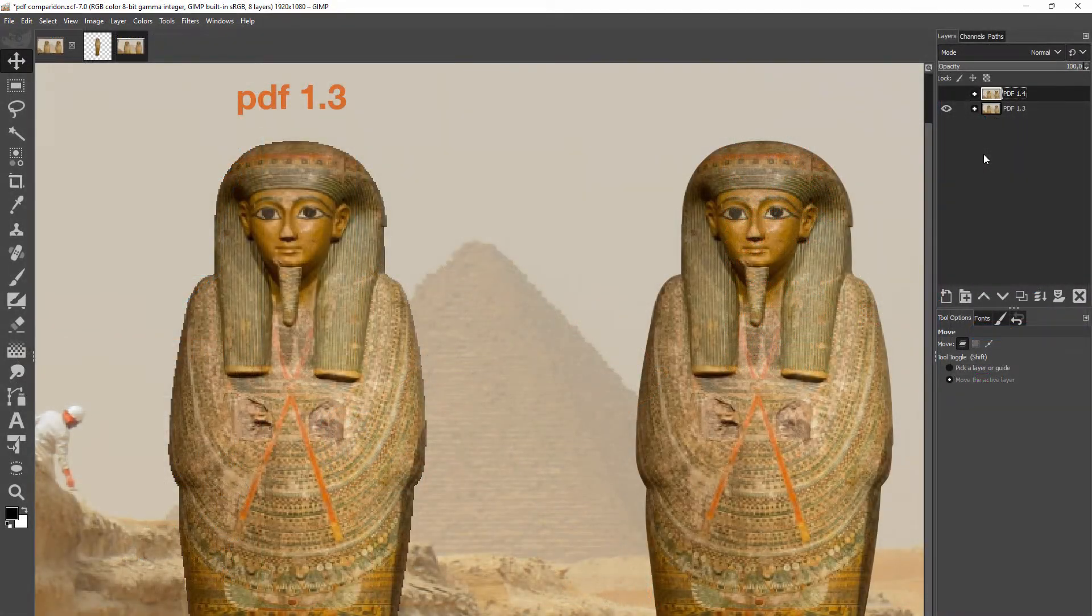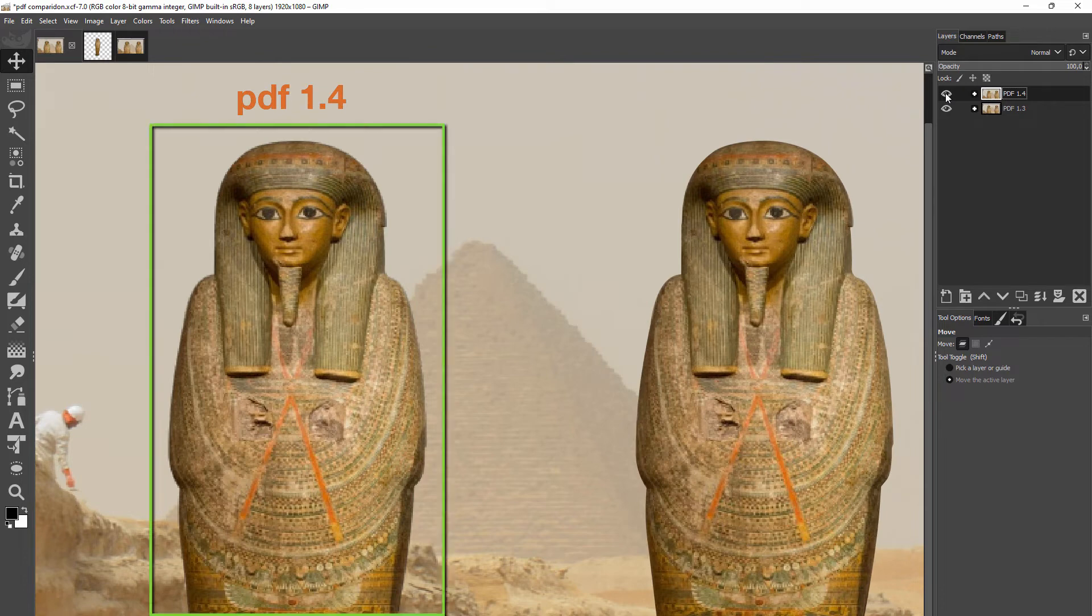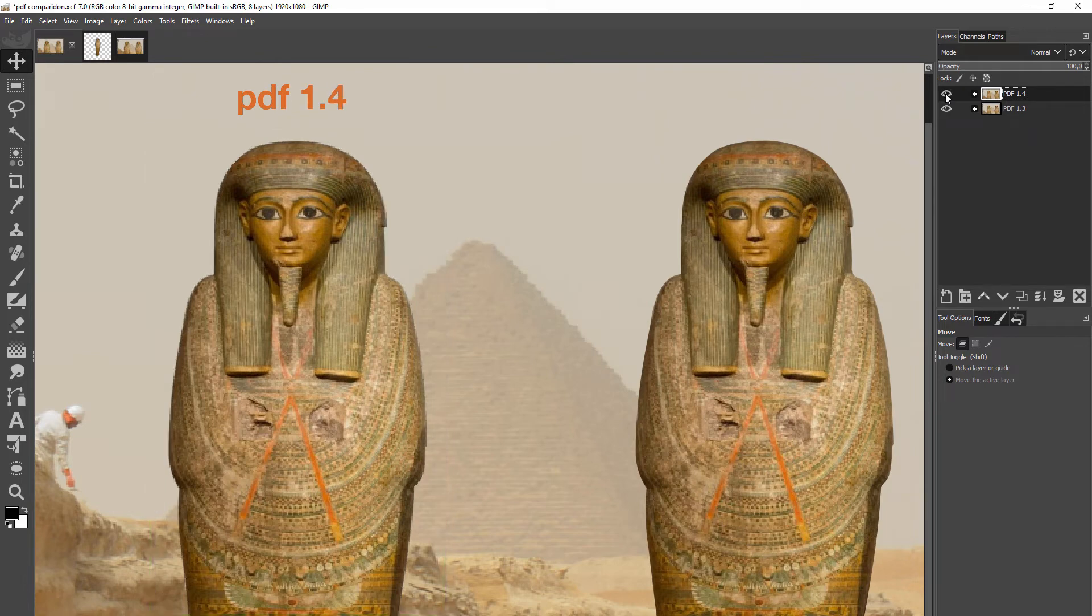Now we know what transparency is and that you need PDF version 1.4 or higher to include it in your PDF. Let's revisit our two transparent images. If we compare PDF 1.3 and 1.4, we see the edge in 1.4 is much less harsh.